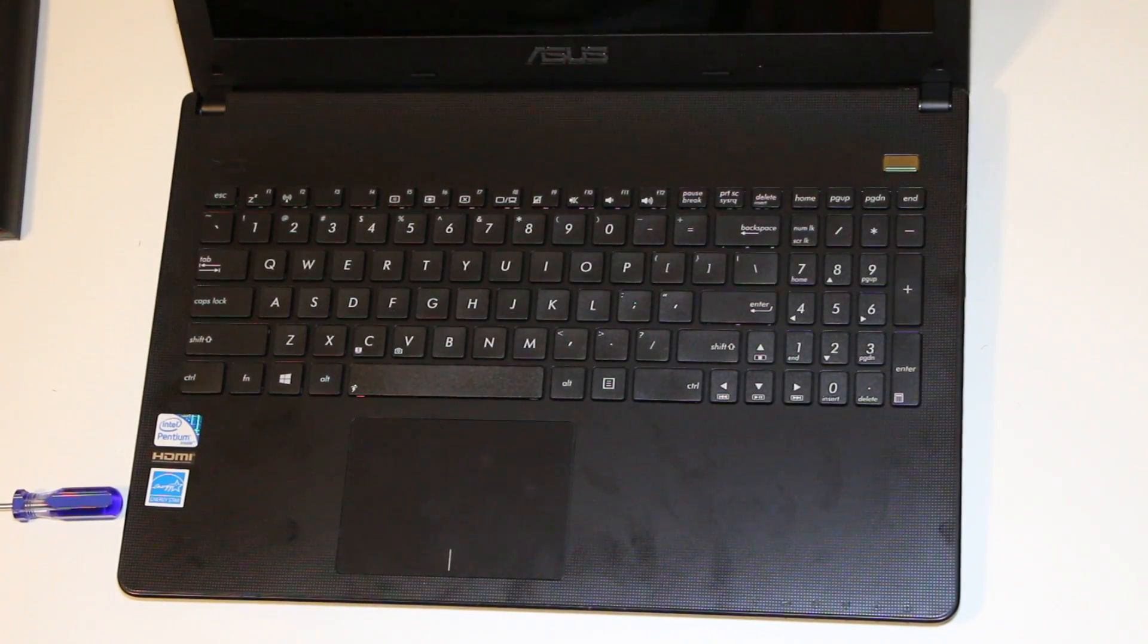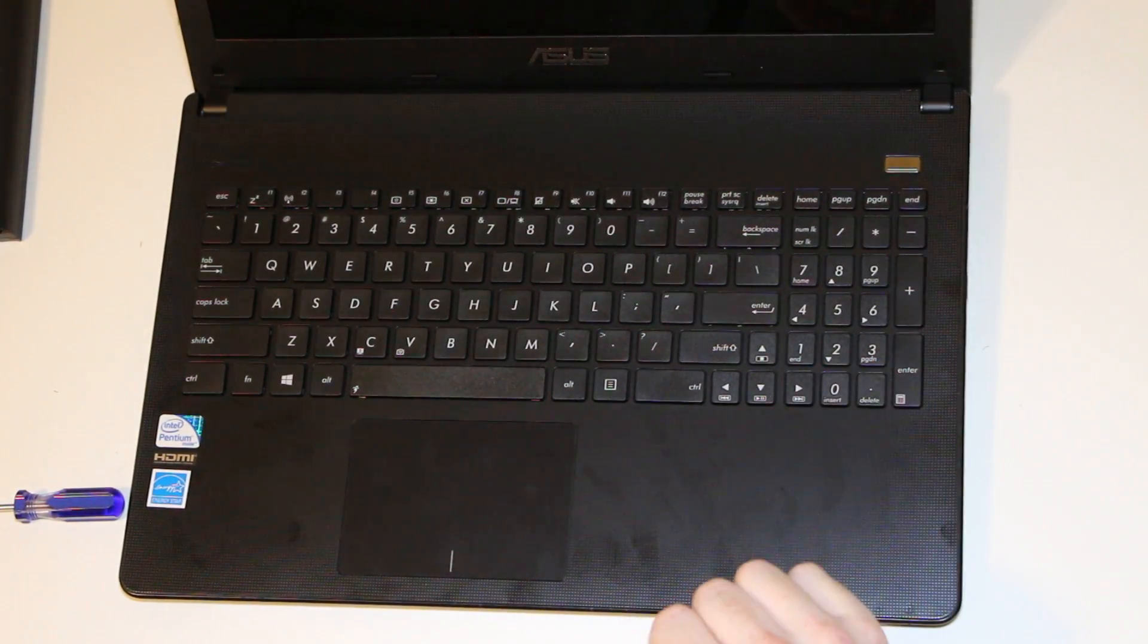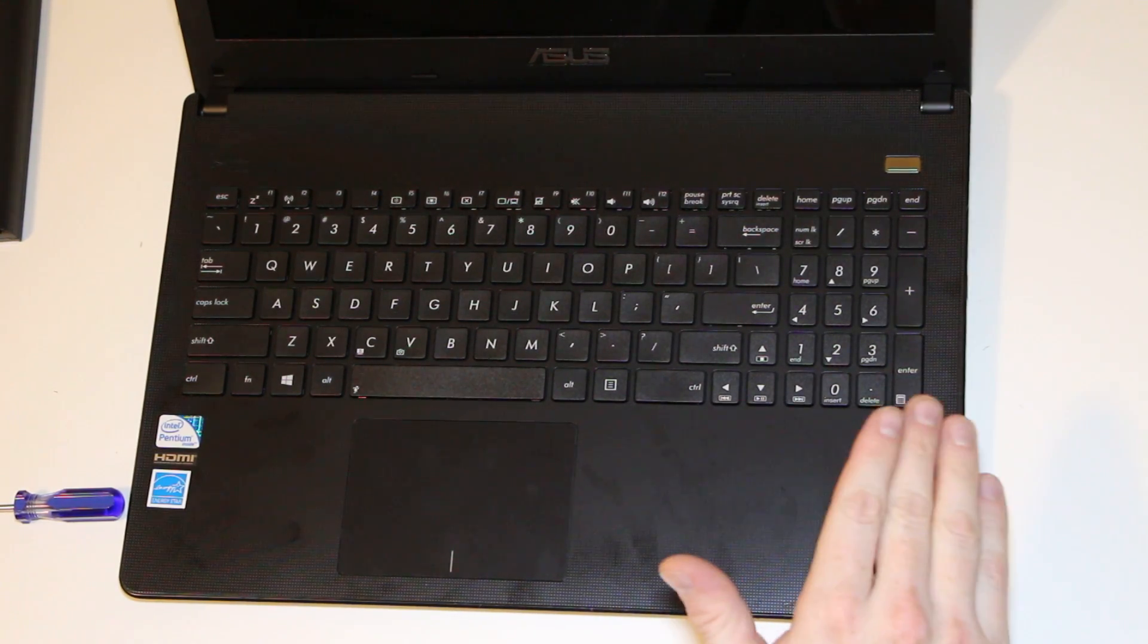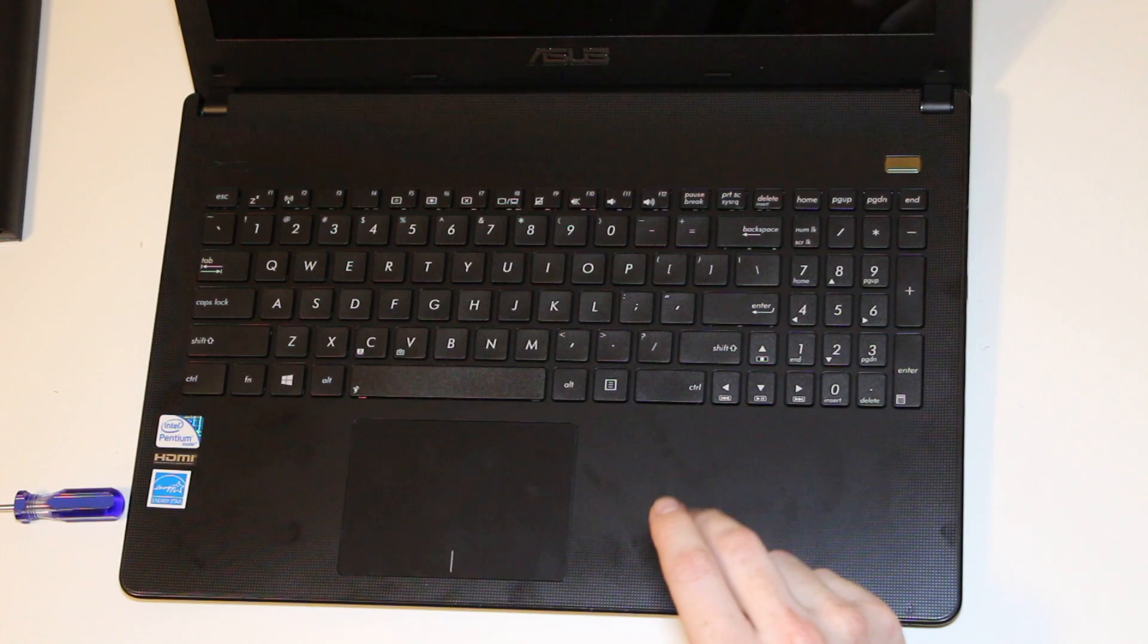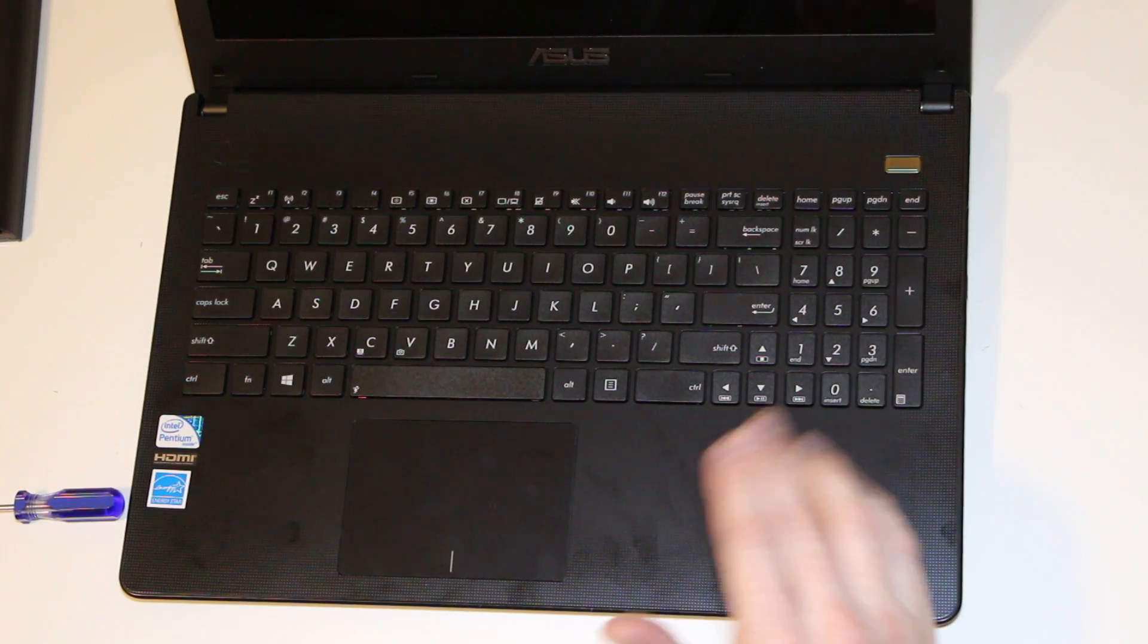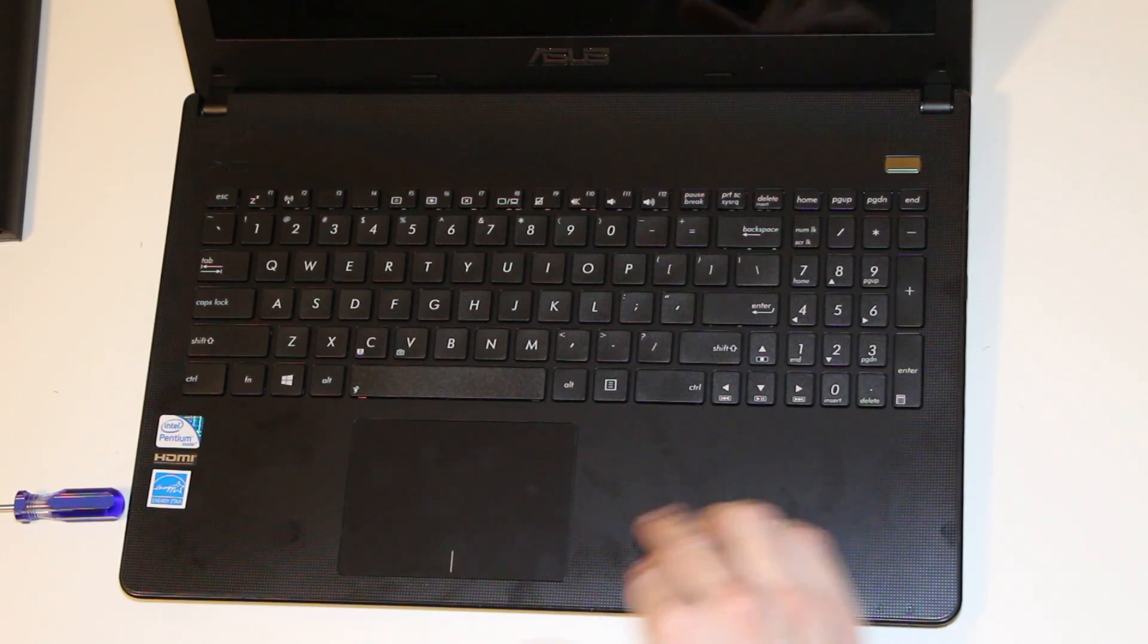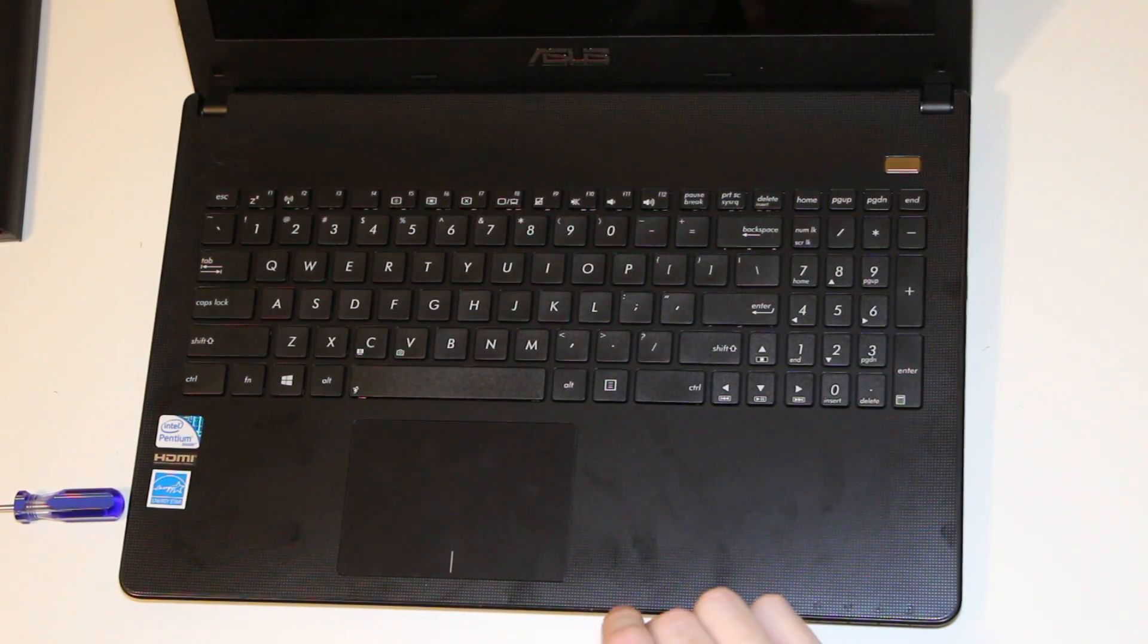Hey guys, this video talks about how to pull the bottom cover off an Asus X501A or similar model. I believe the other ones are pretty much the same if it's like an X301A or 401A. This is the 501A with a 15.6 inch screen.